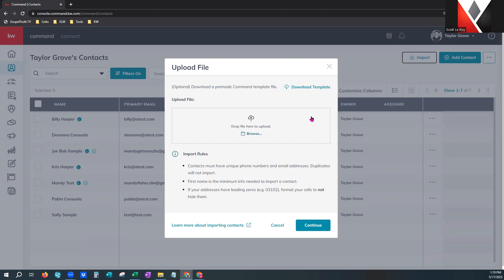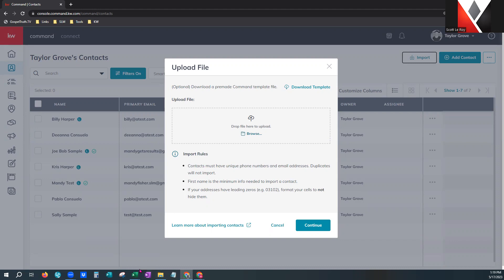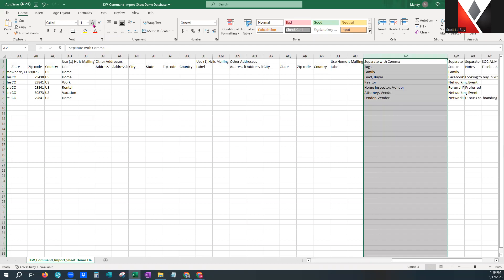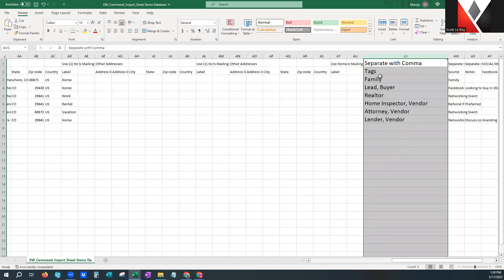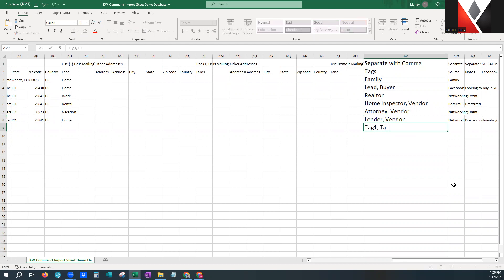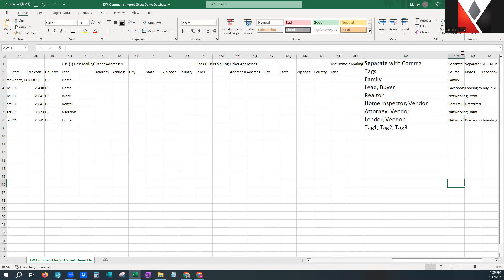You can also use the file you're already using — as long as it's an Excel file you can upload it here. This system does prefer CSV files — comma-separated value. In the tags column, comma-separated value means the value in the cell is separated with a comma. So the tags would be: lender, comma, space, vendor. You would want to make sure you're separating each tag with a comma and a space. CSV is basically just an Excel file.